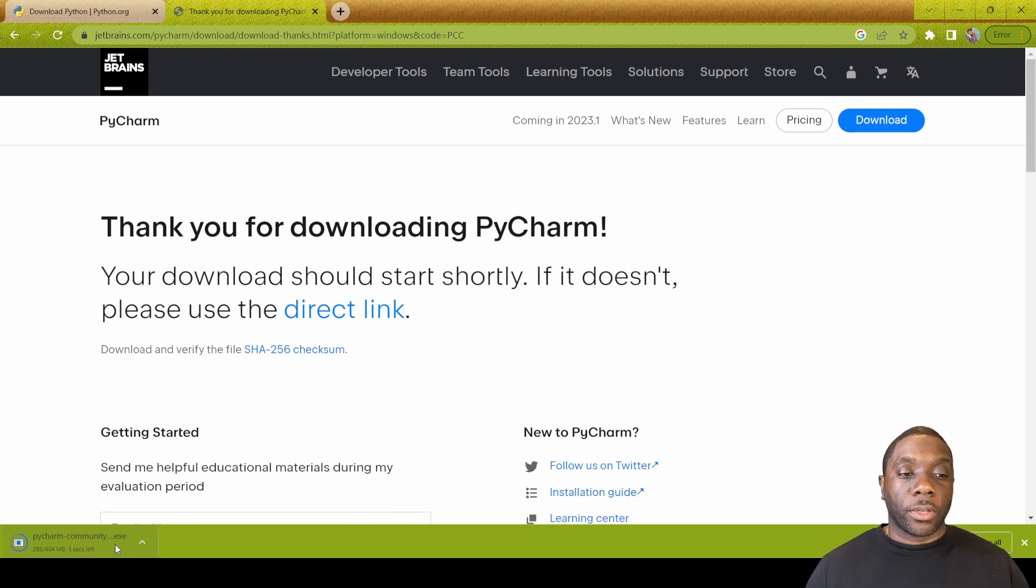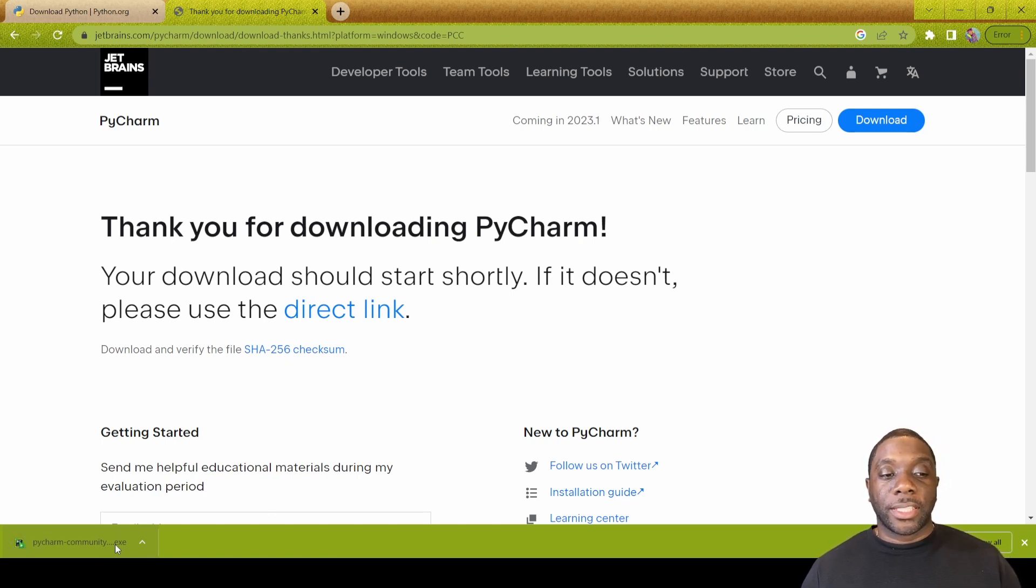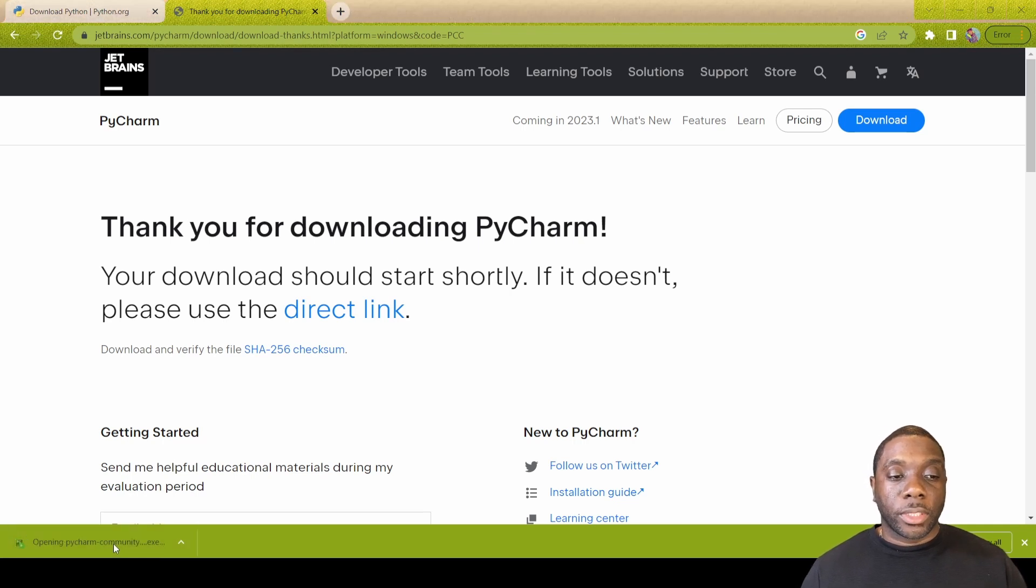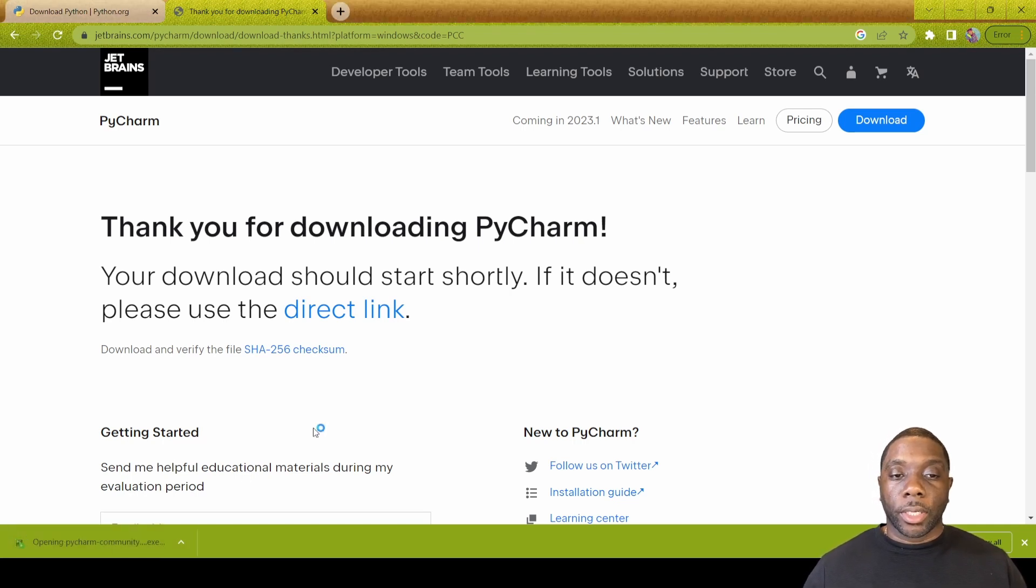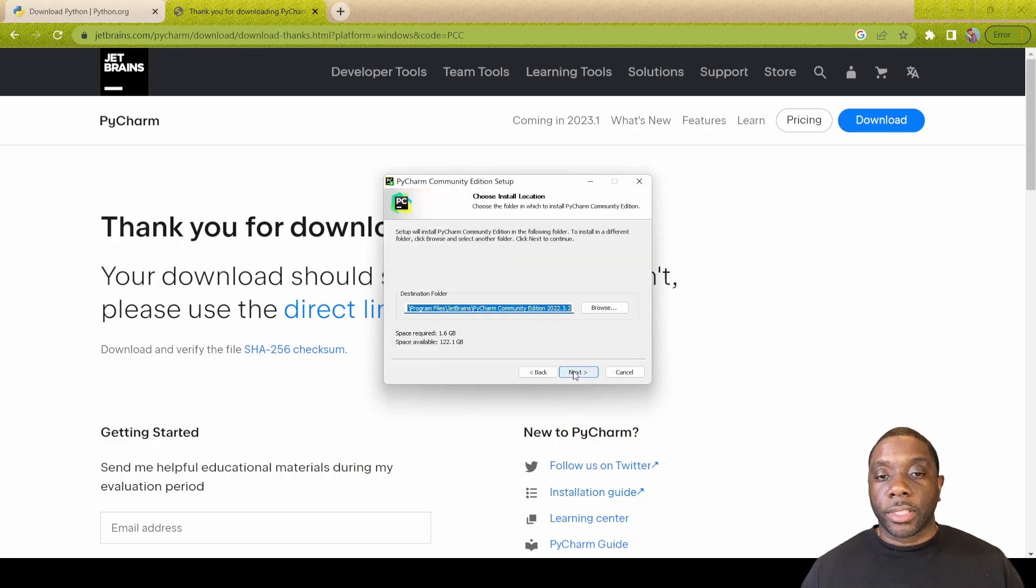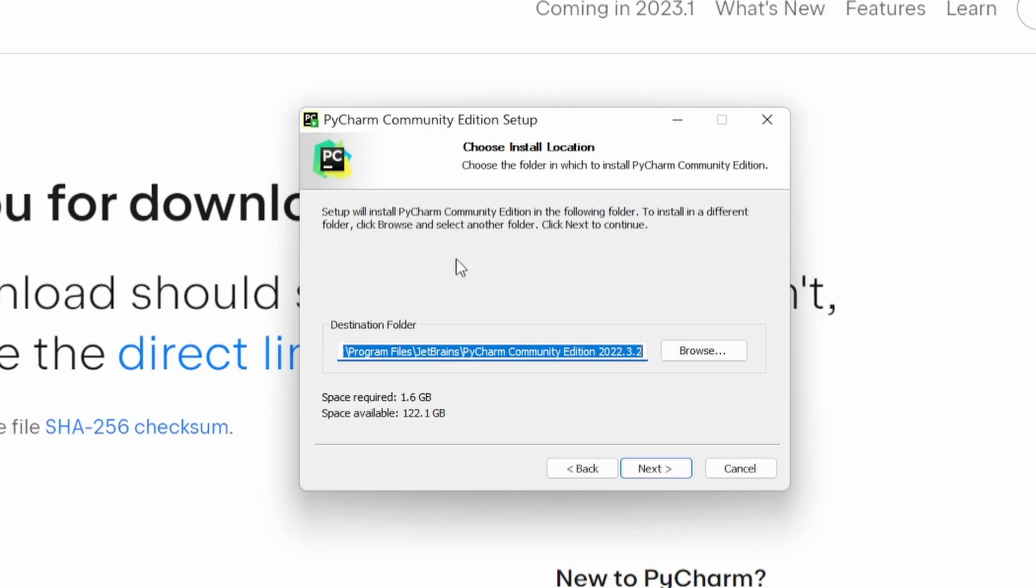We're just going to click download here. It's going to say thank you and then you just continue to let it download. The current download here is 404 megabytes. Once this downloads we'll proceed with the installation.